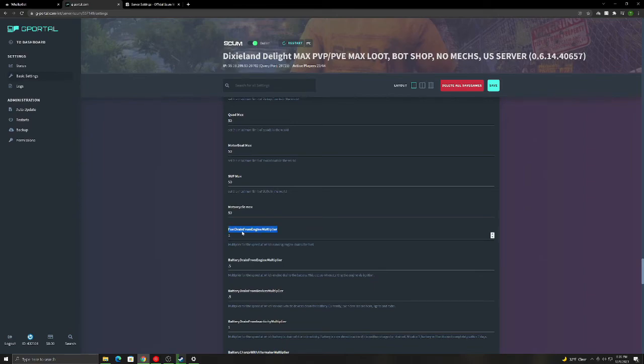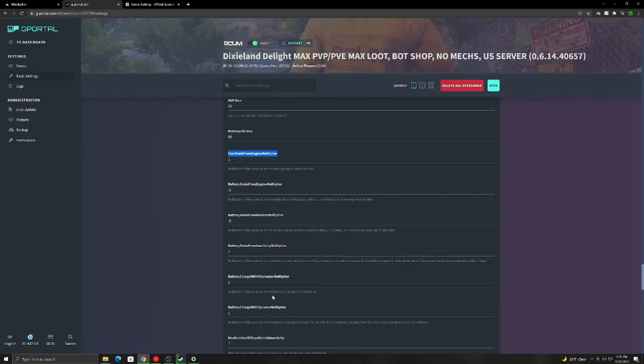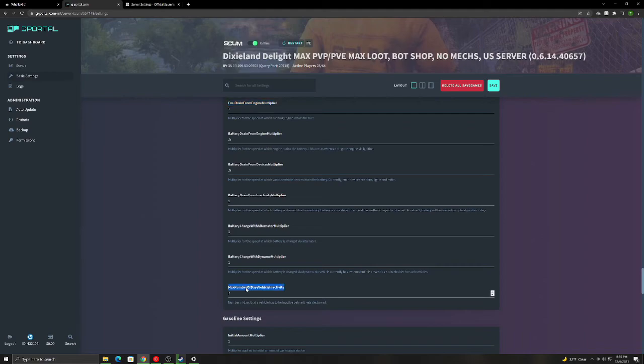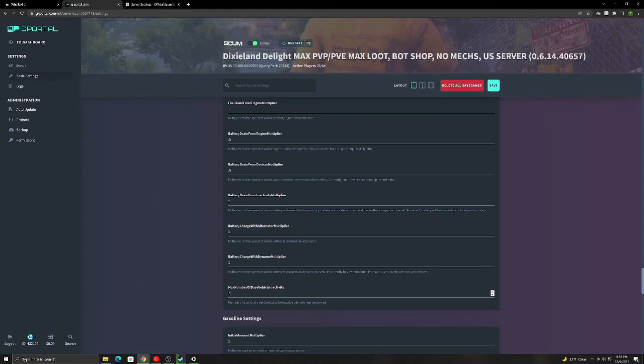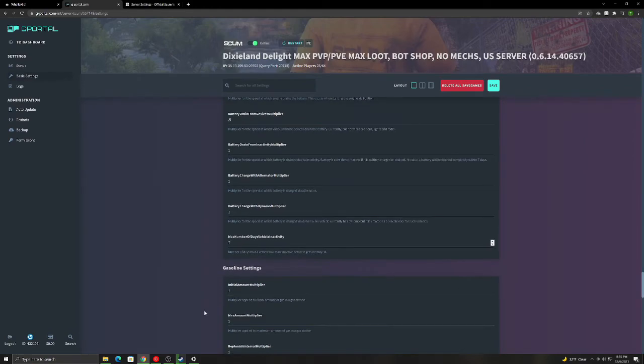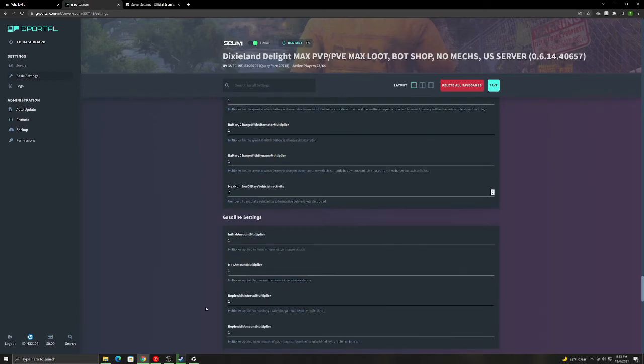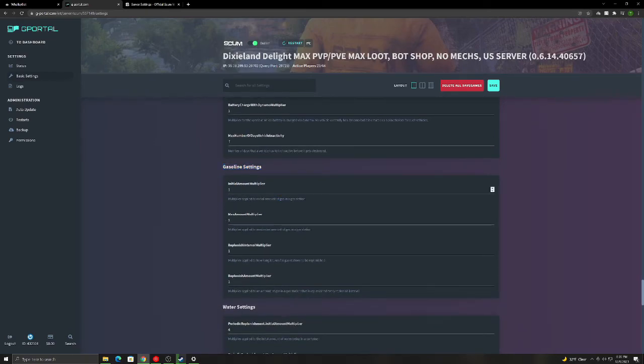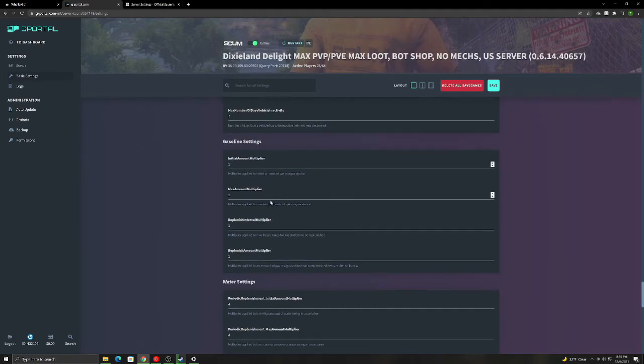This is a fuel drain. So the lower you have it set, the less it will use. Same with all these settings. All these things. So the number one I like a lot is the max number of days vehicle inactivity. So if no one's touched their vehicle, repaired it, got in it, started it, looked in the inventory for seven days, it will automatically get destroyed. This keeps the server lag down a lot. Same here. This is all pretty self-explanatory.